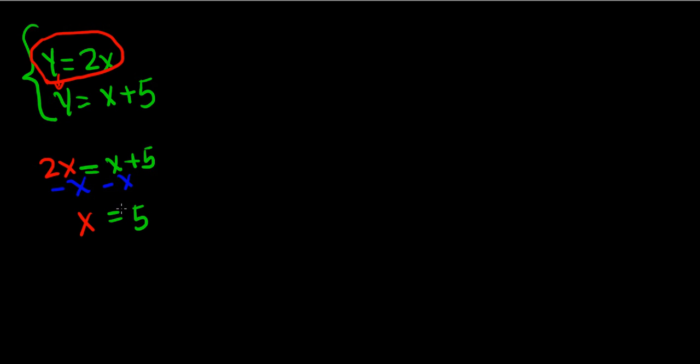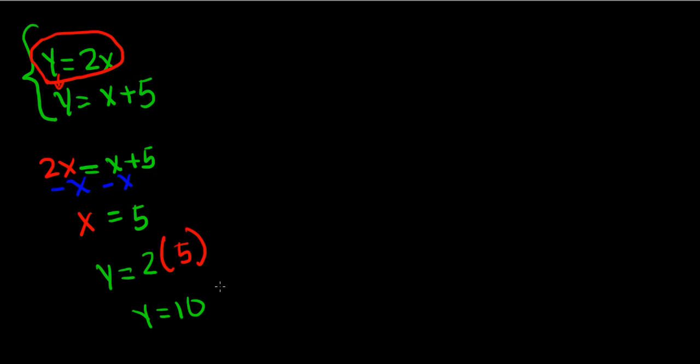Now that we know what x is, we can plug it back into the first equation. So y equals 2 times x, which would be 2 times 5. So y would now equal 10. Now that we know what x and y both equal, we have our ordered pair, which is (5, 10). And that is the solution of the system of equations.